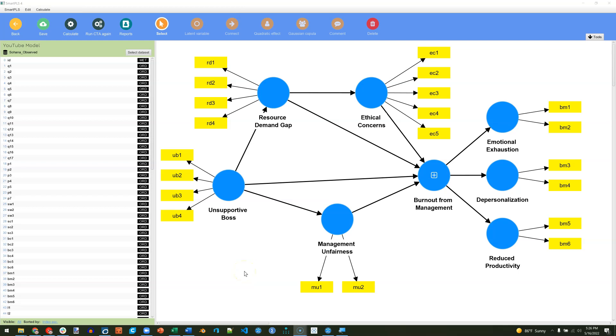In this video, I'm going to show you how to do a confirmatory tetrad analysis. So first, conceptually, what is a tetrad analysis? It's a way to determine, statistically, whether a factor is best specified as formative or reflective.